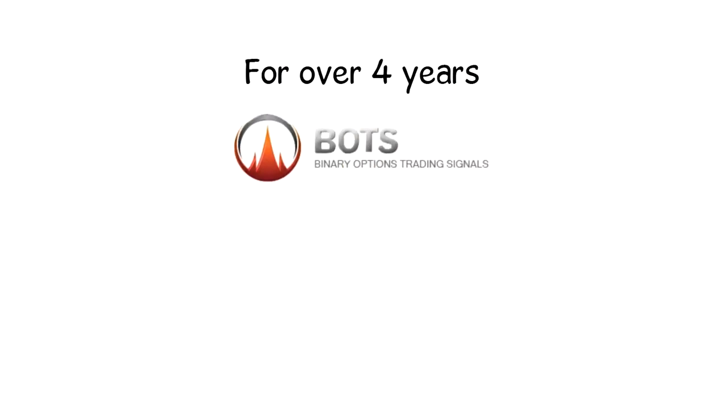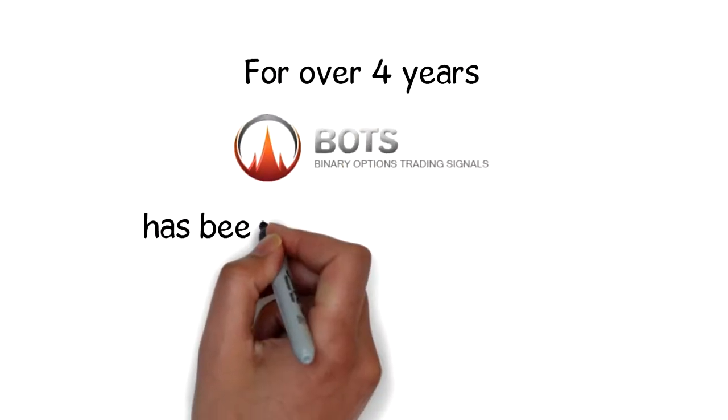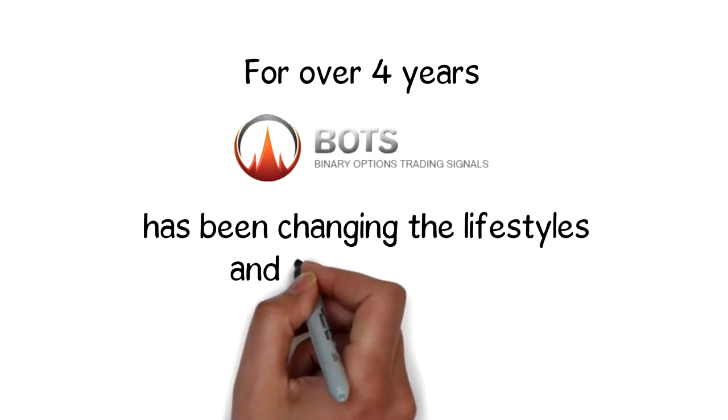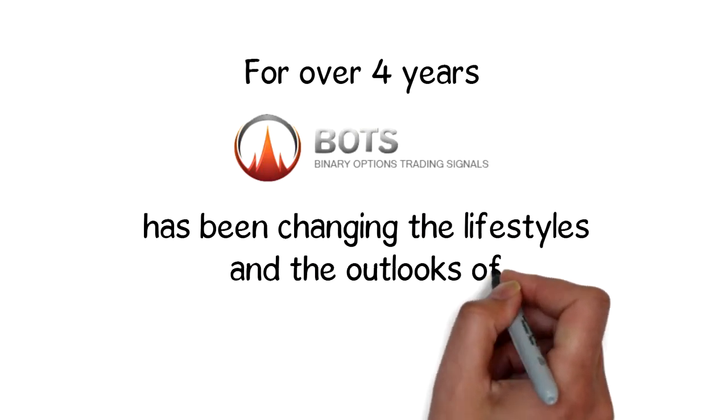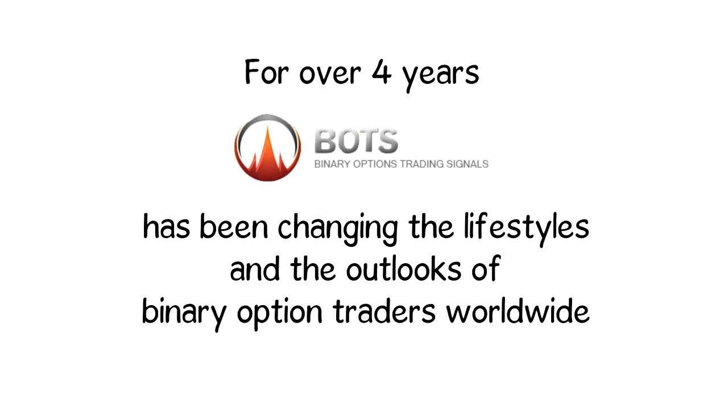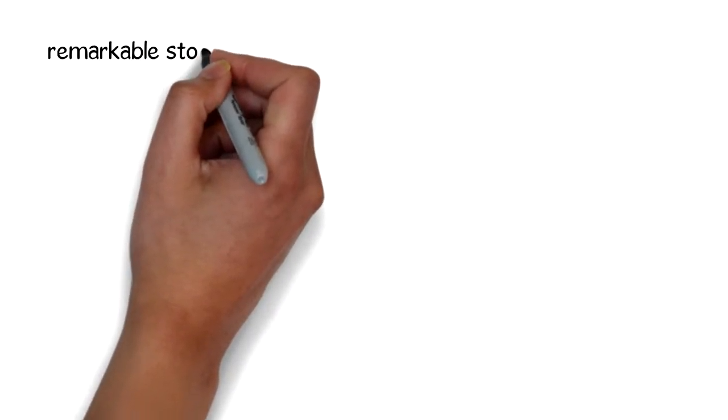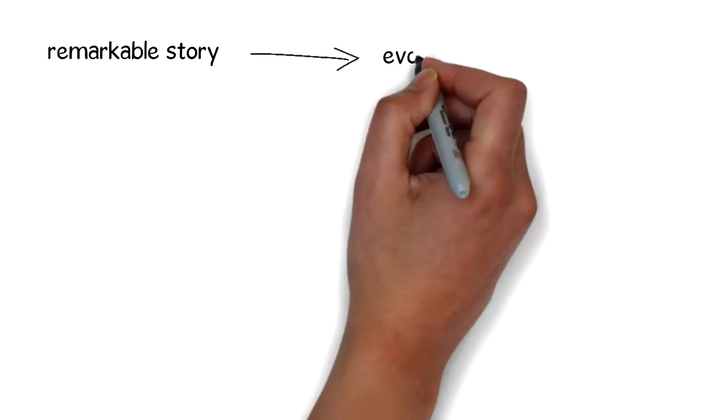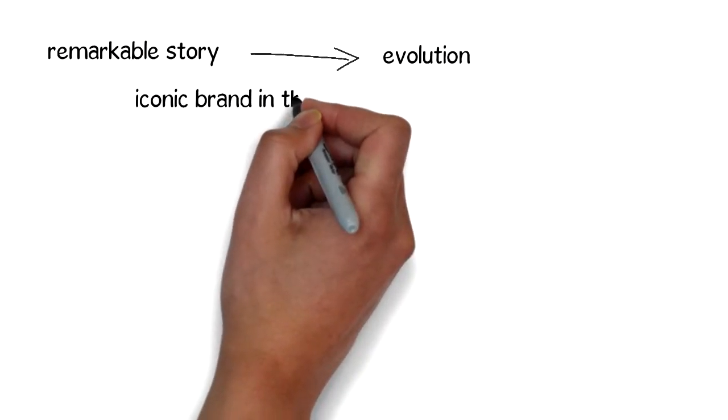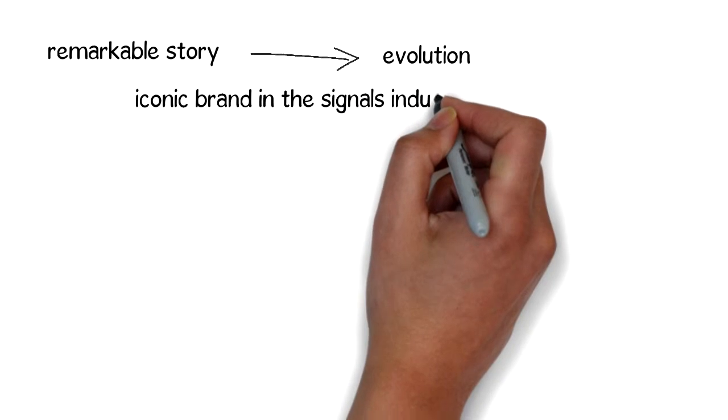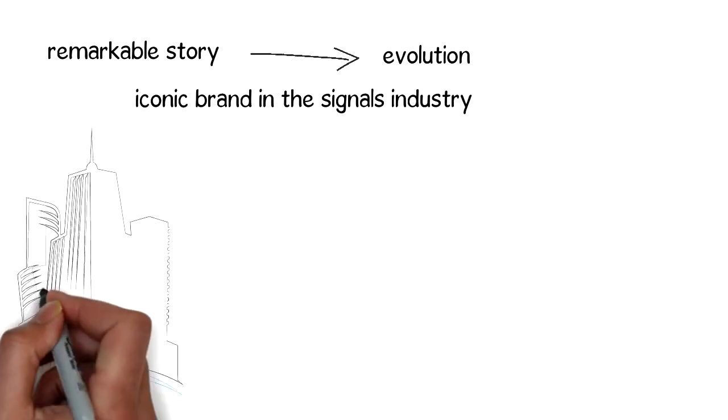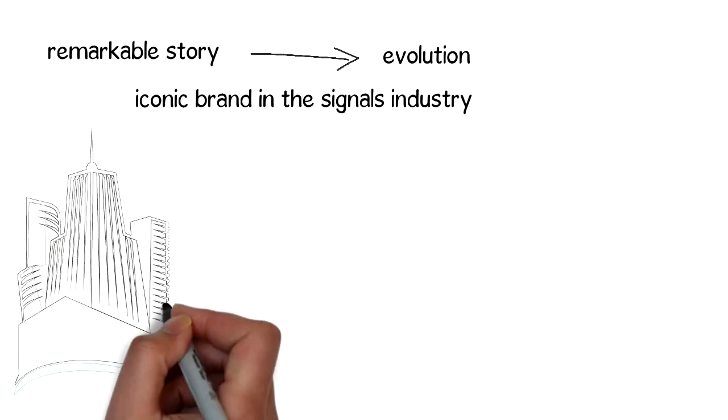Binary Options Trading Signals has been changing the lifestyles and the outlooks of binary option traders worldwide. This is the remarkable story about the evolution of a now-iconic brand in the signals industry and the company that bears its name.